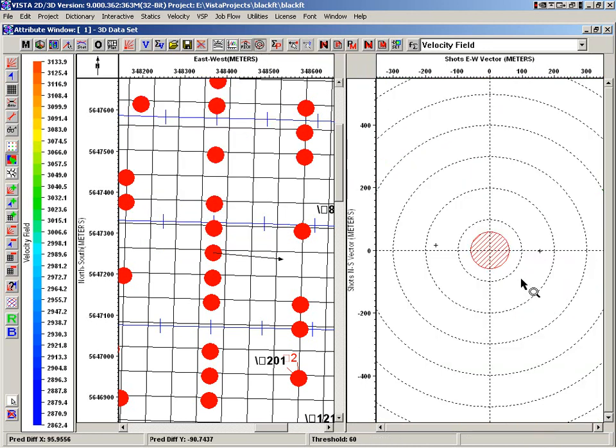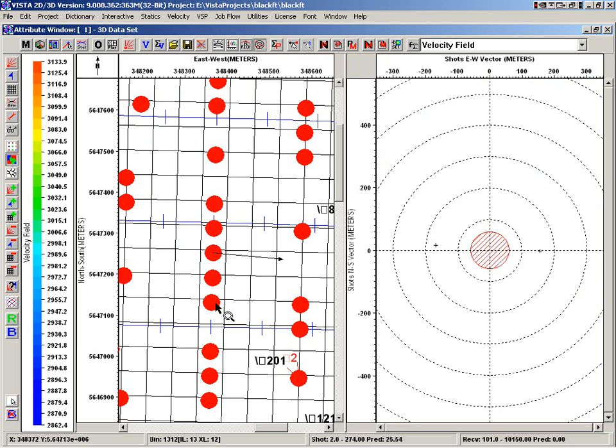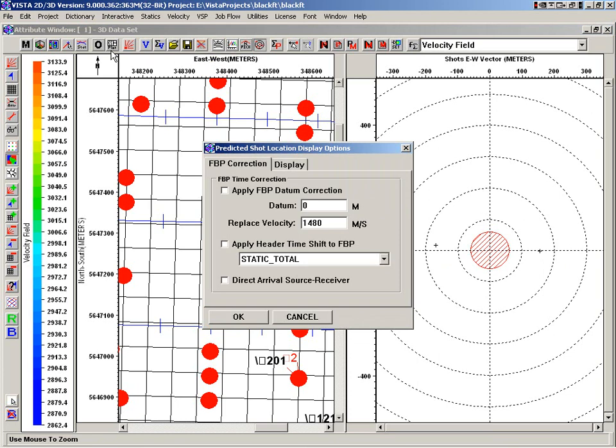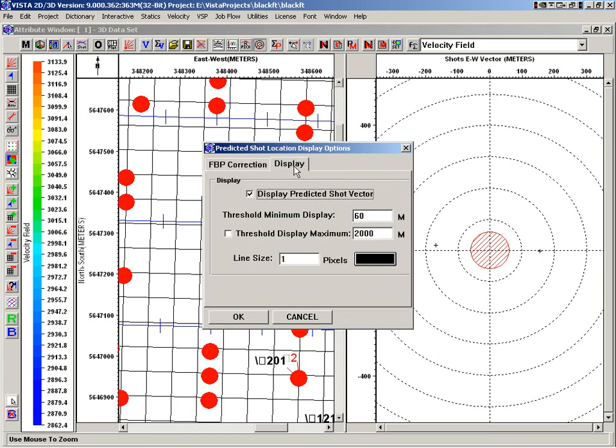And then this is our bullseye view. So what this does is, given all of the shots, because that's what we're predicting, there seems to be only two that are outside of our range. Now, this range is actually defined by here. We've got a minimum threshold, and we can set a maximum.